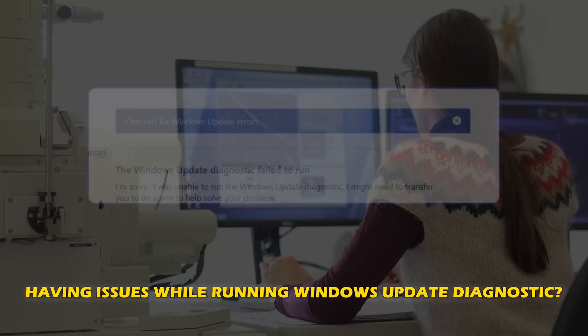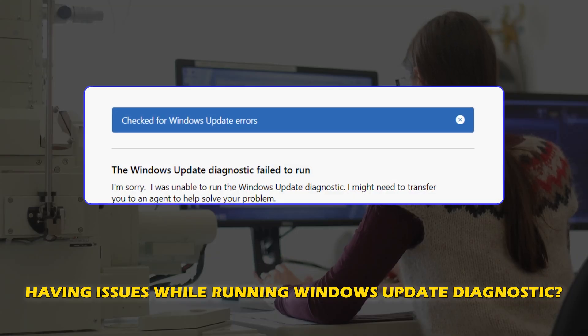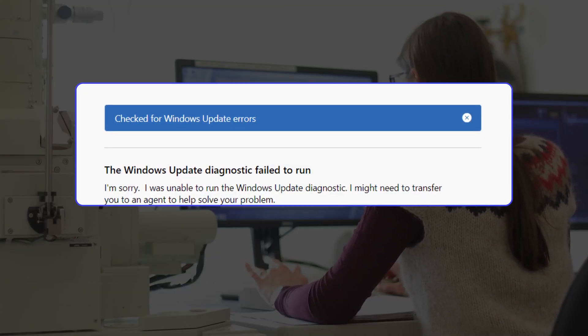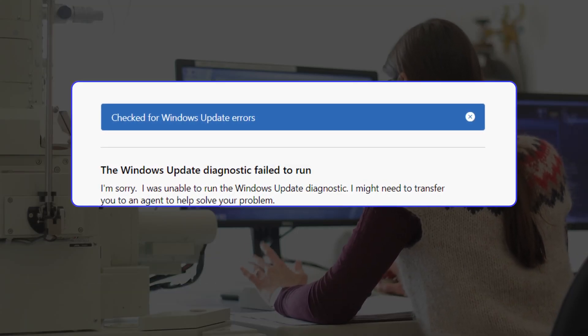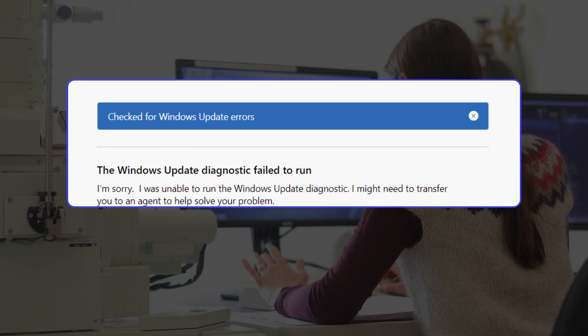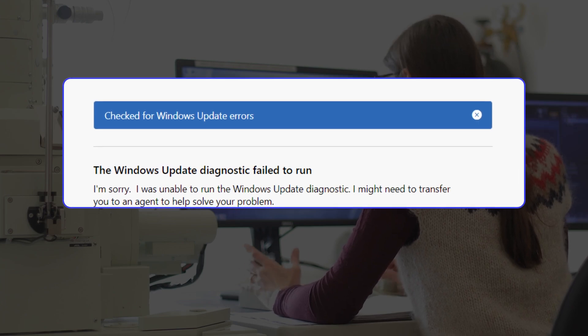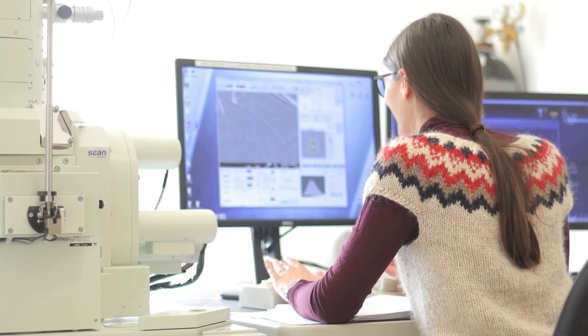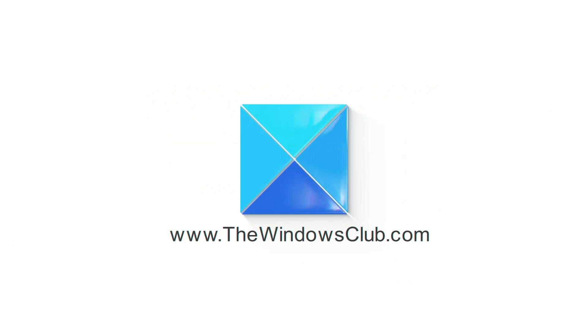Are you having issues while running the Windows Update Diagnostic? Then you are at the right place as we have the solutions for you to fix this issue. Let's get started. This is the Windows Club.